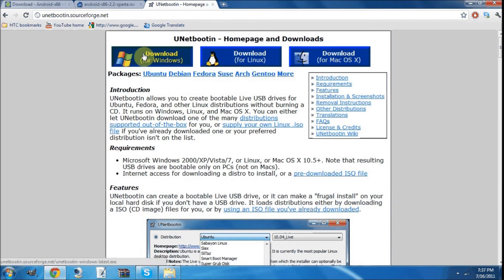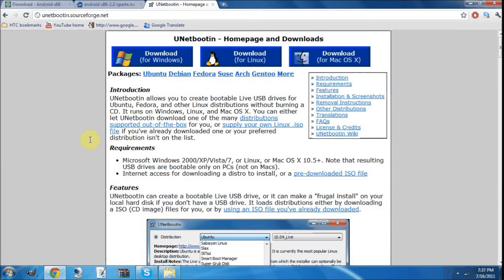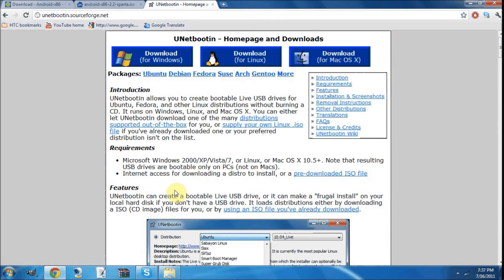And you're going to download it for Windows. Don't worry about Linux or OS X. This is for Windows only. My tutorial. This program does other stuff, but I'm not quite sure. I only use it to make this bootable USB.